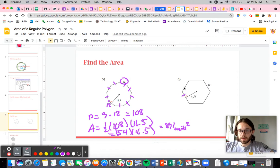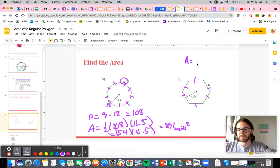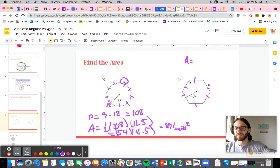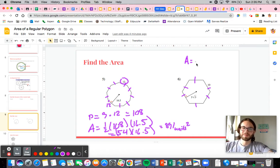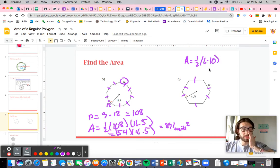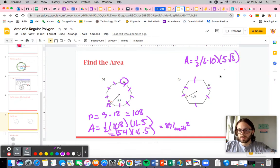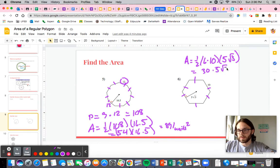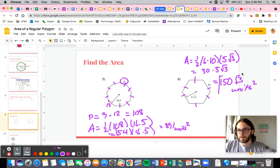Same thing over here — this is a 6-sided polygon, so a hexagon. These are regular polygons. We have one half, 6 times 10, times 5 square root of 3. That's going to be 60 divided by 2 is 30, times 5 square root of 3, giving us 150 square root of 3 units squared. That's simple enough.